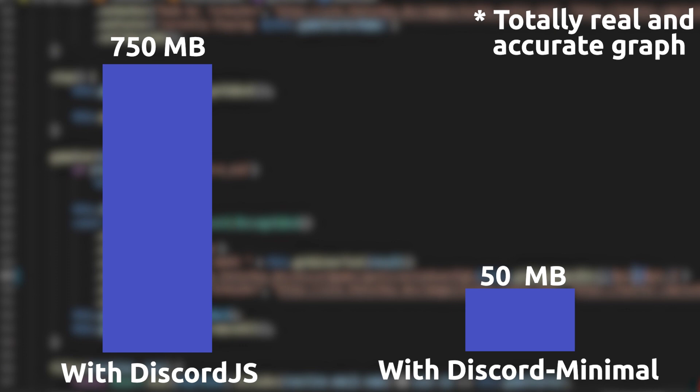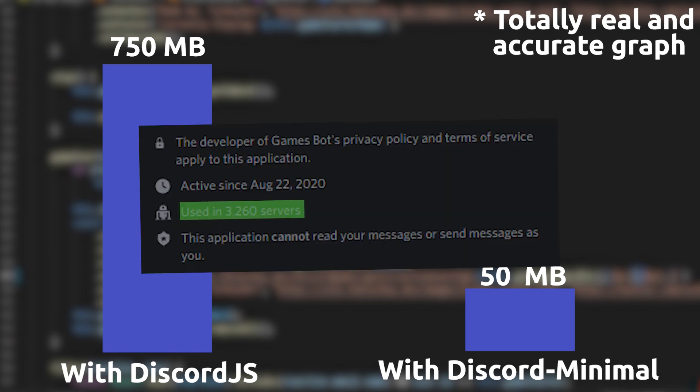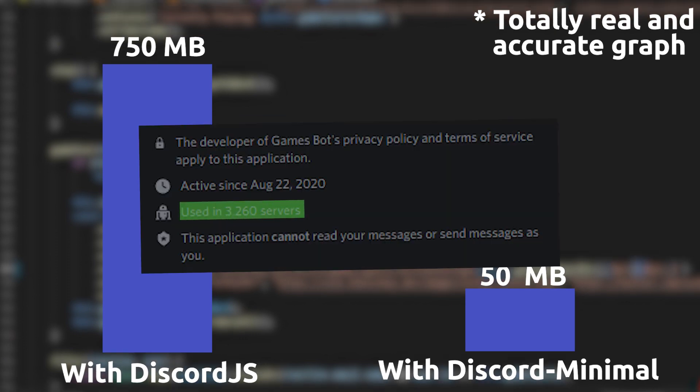For the average person, this isn't too bad, but when your bot is in over 3000 servers, well it tends to chew up memory pretty quick. Now that was annoying, but it's not what pushed me over the edge and made me make my own library.